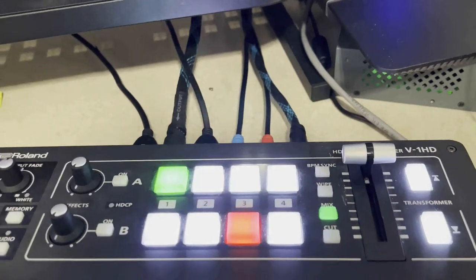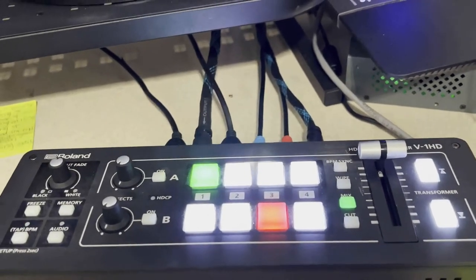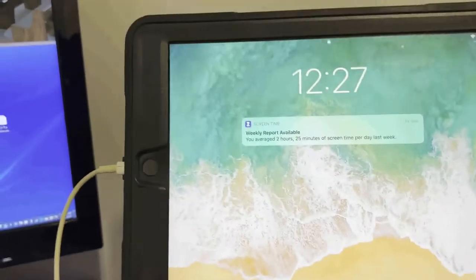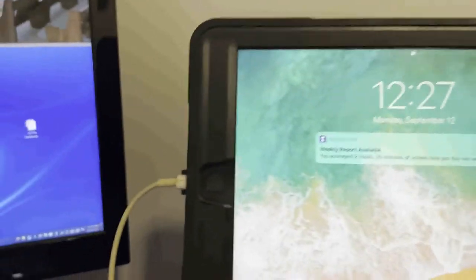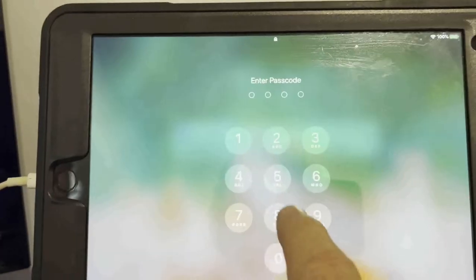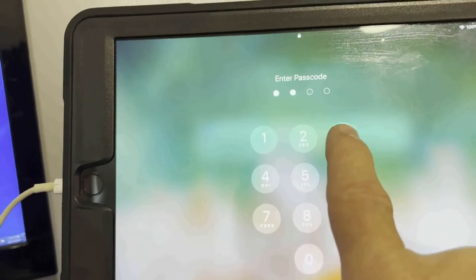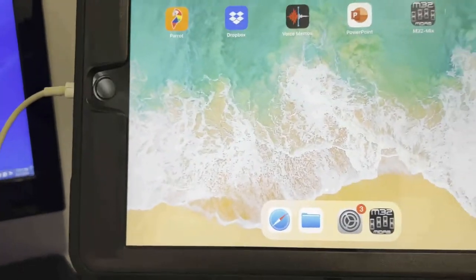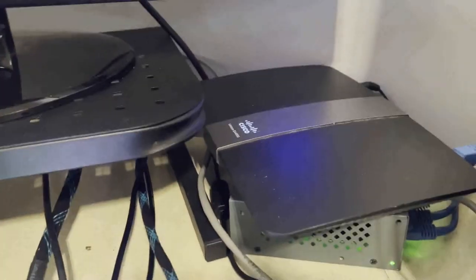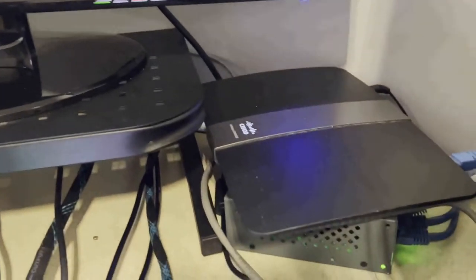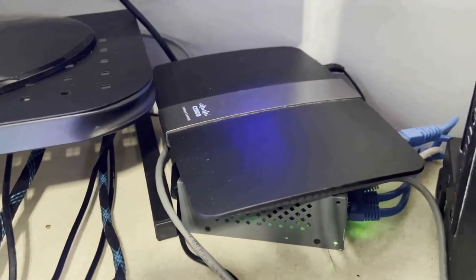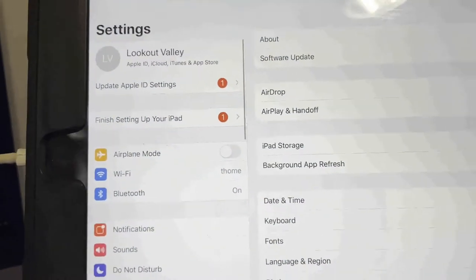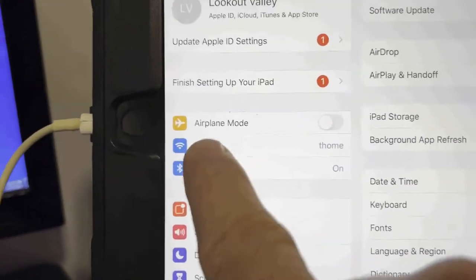Next we have the iPad. The password to the iPad is 5-3-3-5. The iPad must be connected to this Wi-Fi router — this modem. Click on Wi-Fi to see the different routers available.